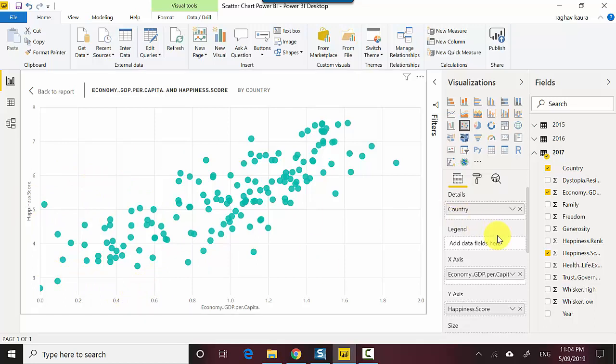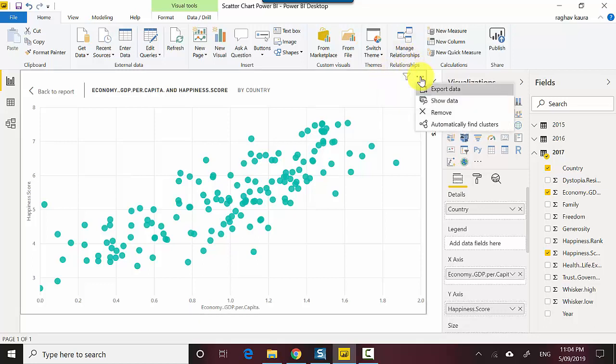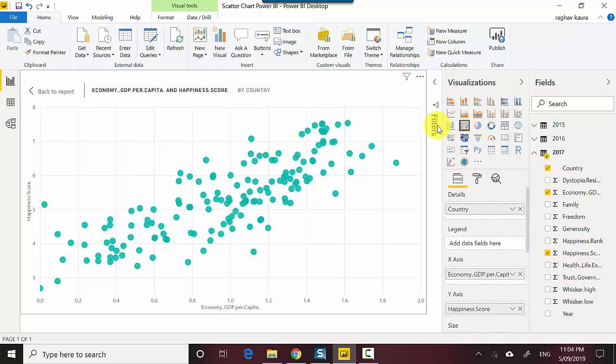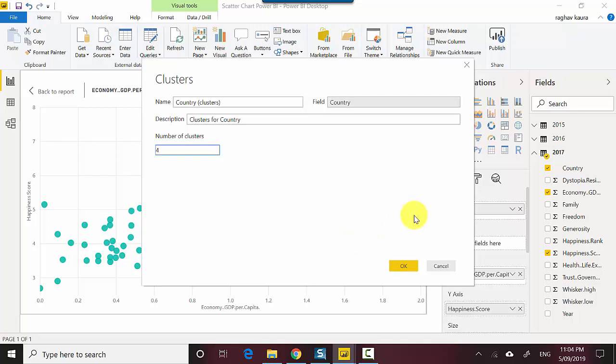There's another thing I wanted to do here: try and create a few clusters just to see how the data looks. I'll go on the scatter chart and click on this, and I'll say automatically find clusters. It'll create a cluster on country. How many clusters do I want? I could leave the option as auto. Let's say I'll select four. You could leave it on auto and see what happens.